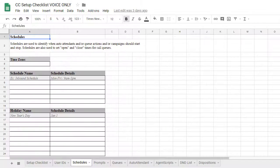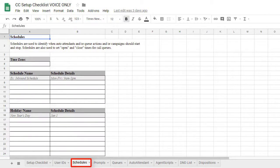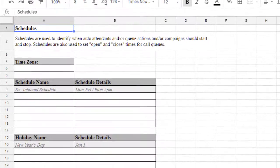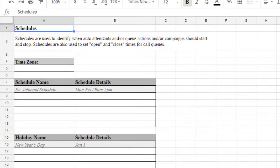Now let's look at the next tab in our setup document, the Schedules tab. Schedules are used to identify when auto-attendance, queue actions, and campaigns should start and stop. Schedules are also used to set open and close times for call queues.